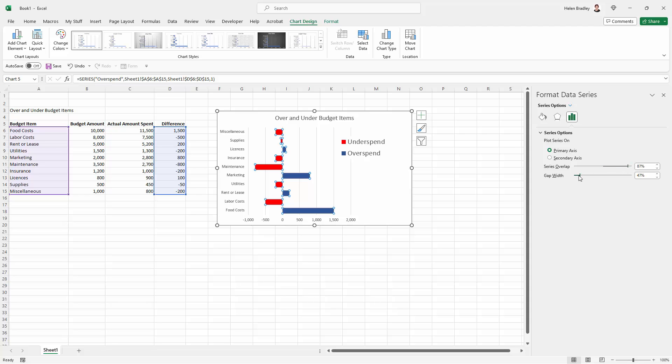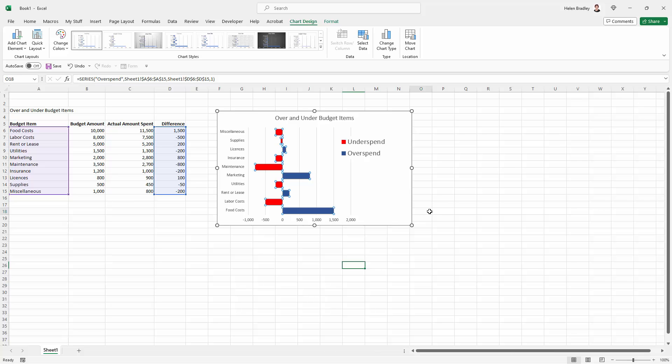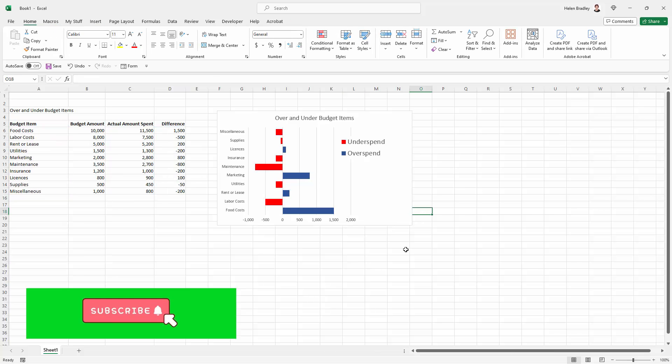I'm just going to increase those. I'm going to decrease the gap width. And so that's giving me a chart that is easier to read because the bars are larger.